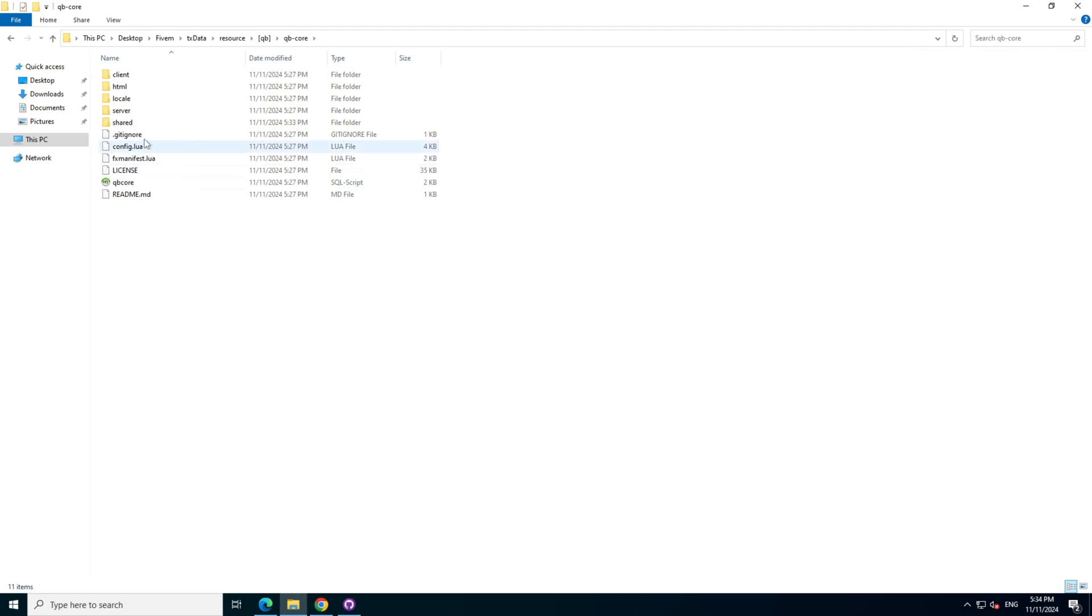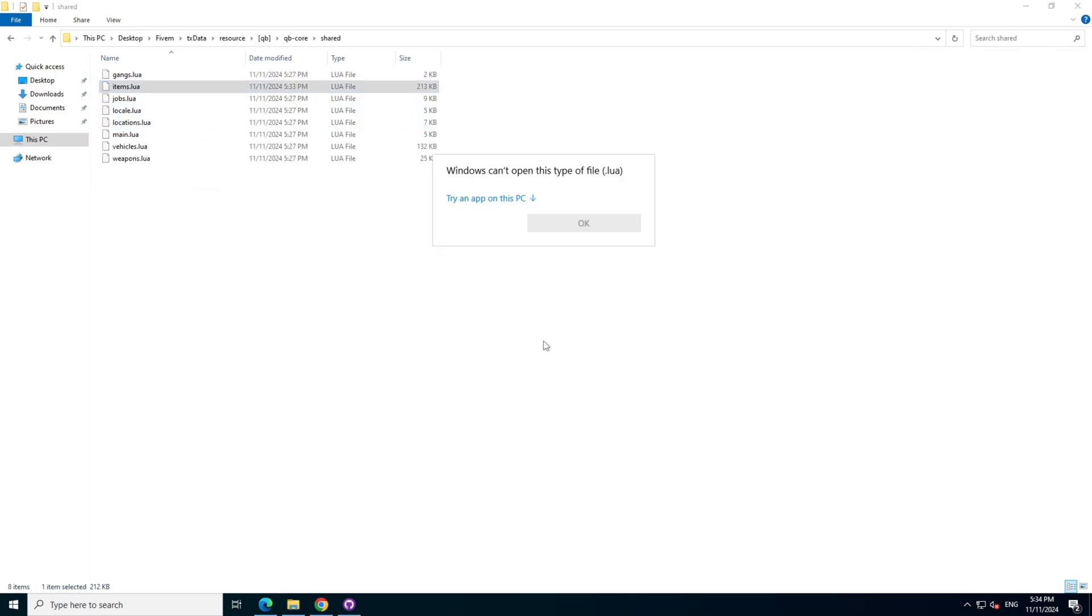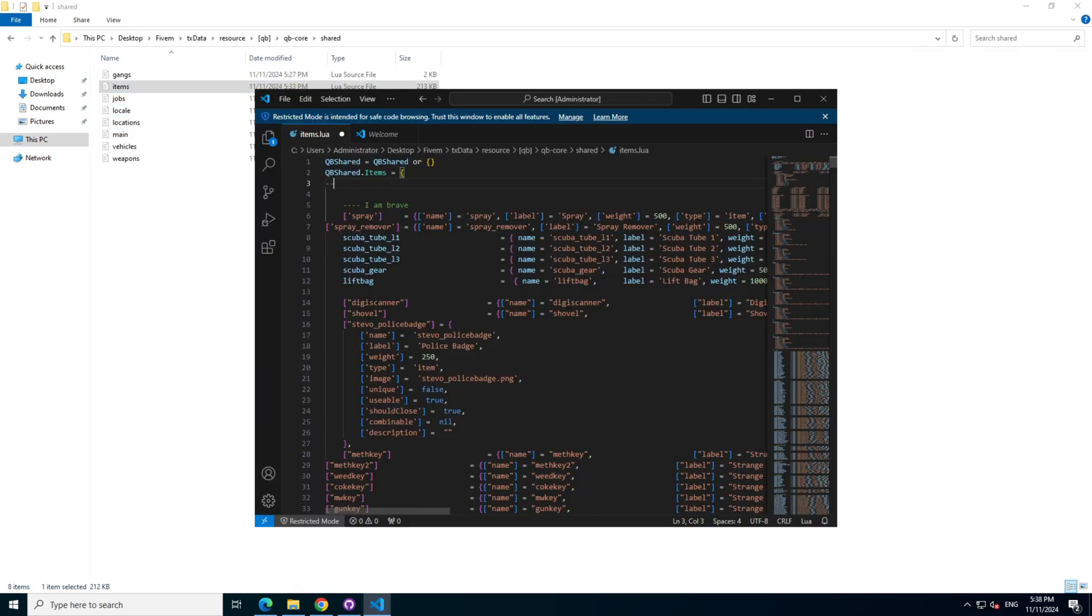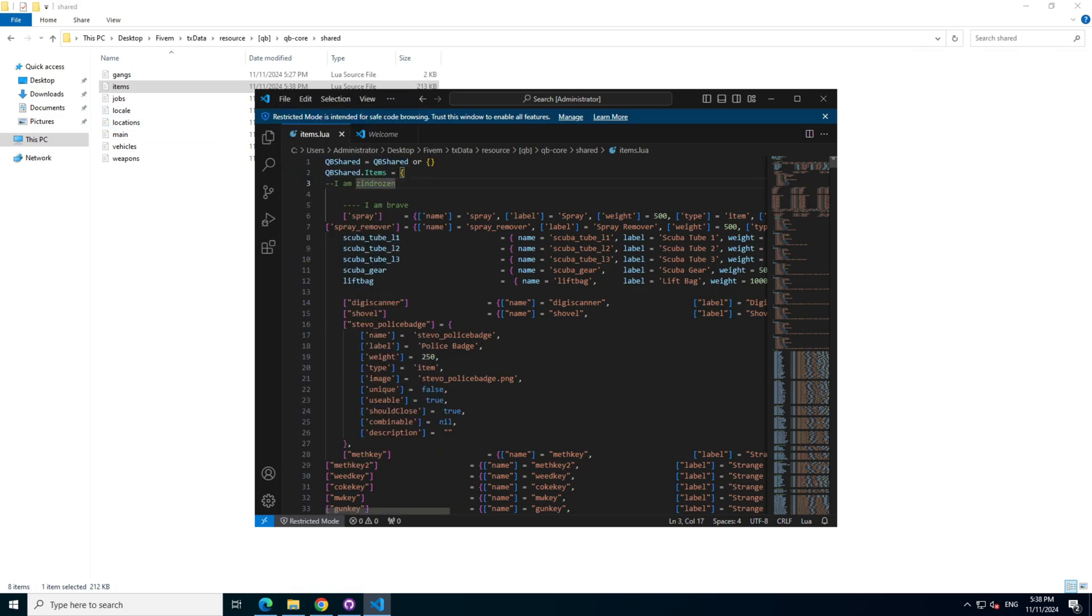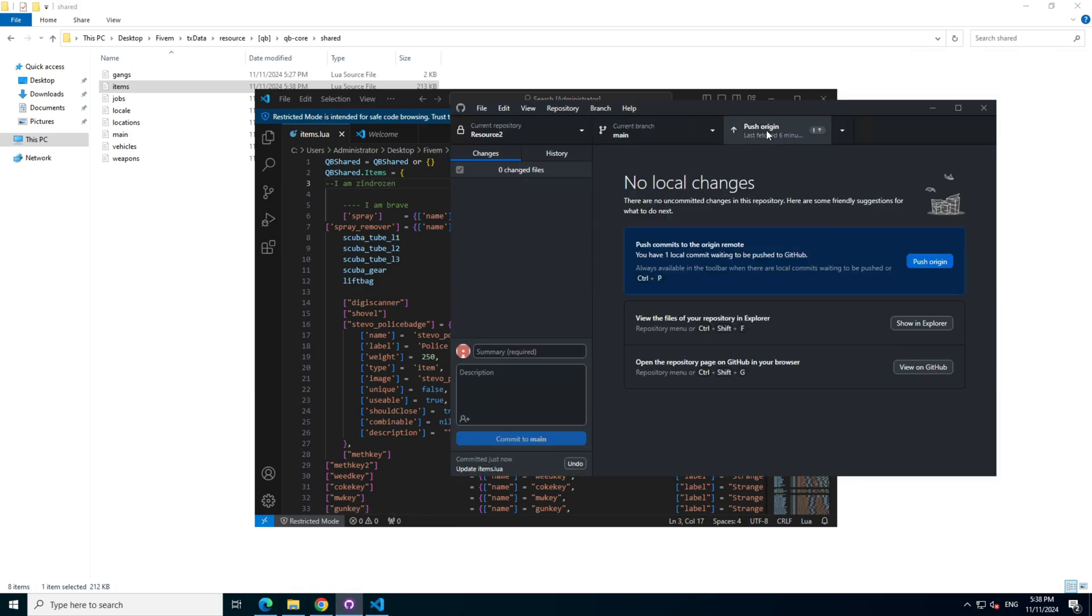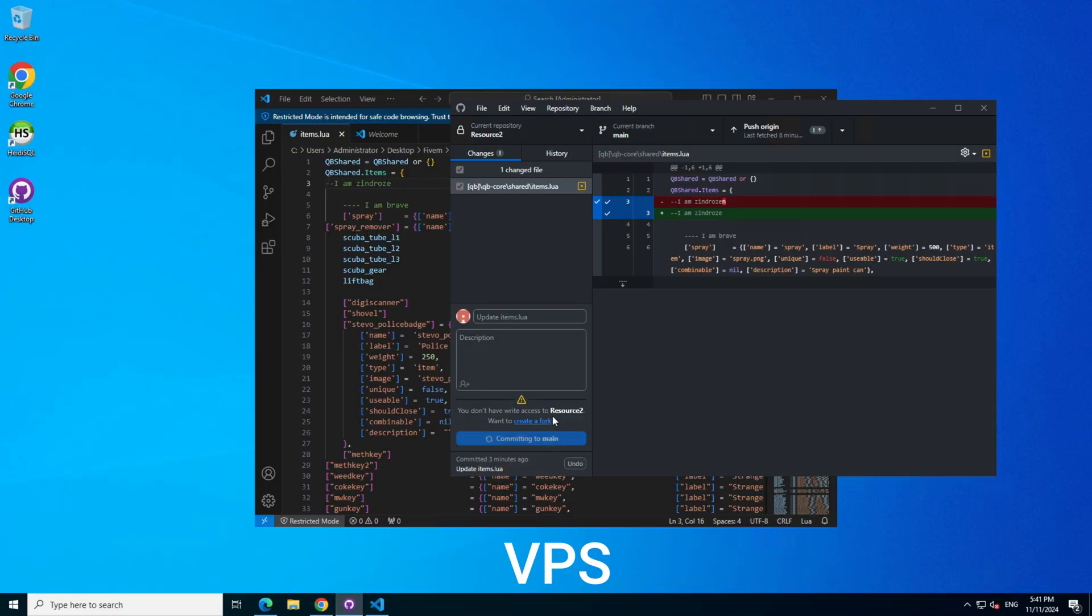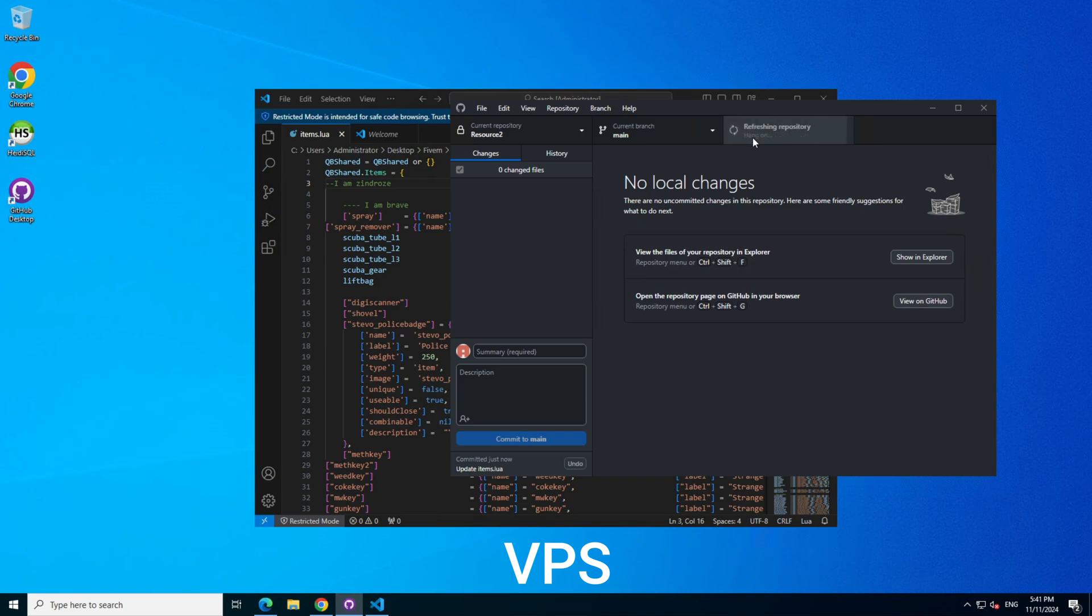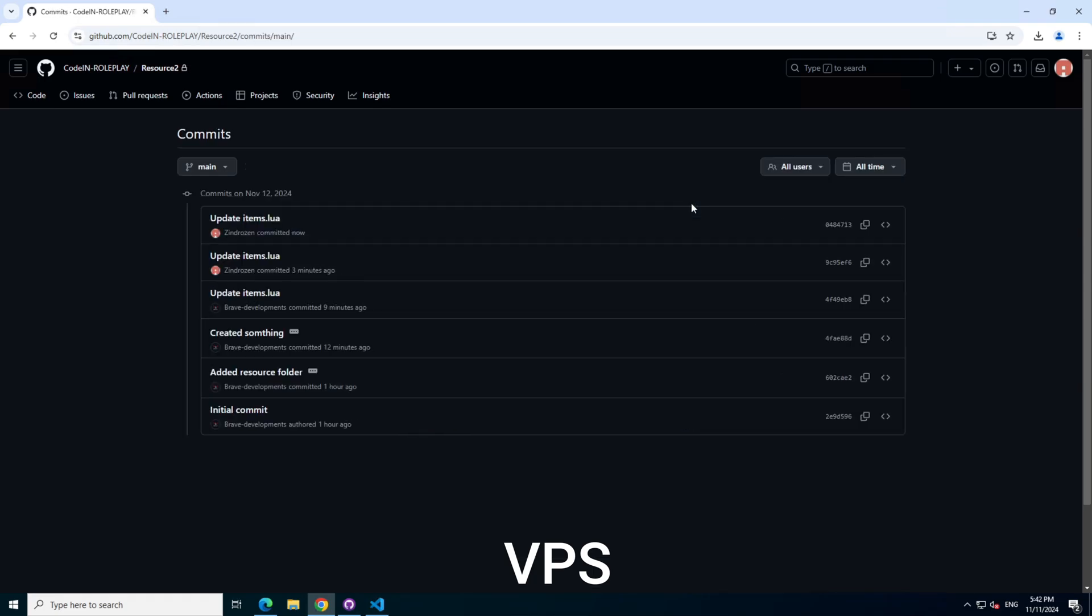And the process works the same way on the VPS. If you make any changes directly on the VPS, just follow the same steps. Add a summary, commit to main, and push to origin. This will automatically sync the changes to GitHub, keeping everyone up to date, regardless of where the change was made. With this setup, you have a fully synchronized workflow across your PC, VPS, and any other developer systems. No more wondering who changed what, and no more issues with outdated files or conflicting updates. This way, every change is documented, organized, and instantly accessible to the entire team.